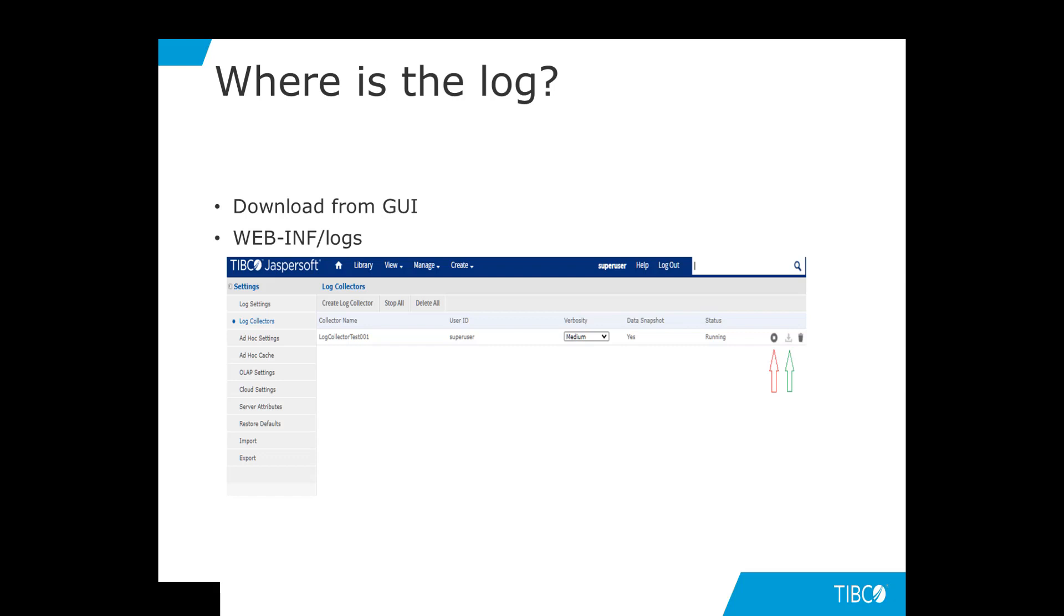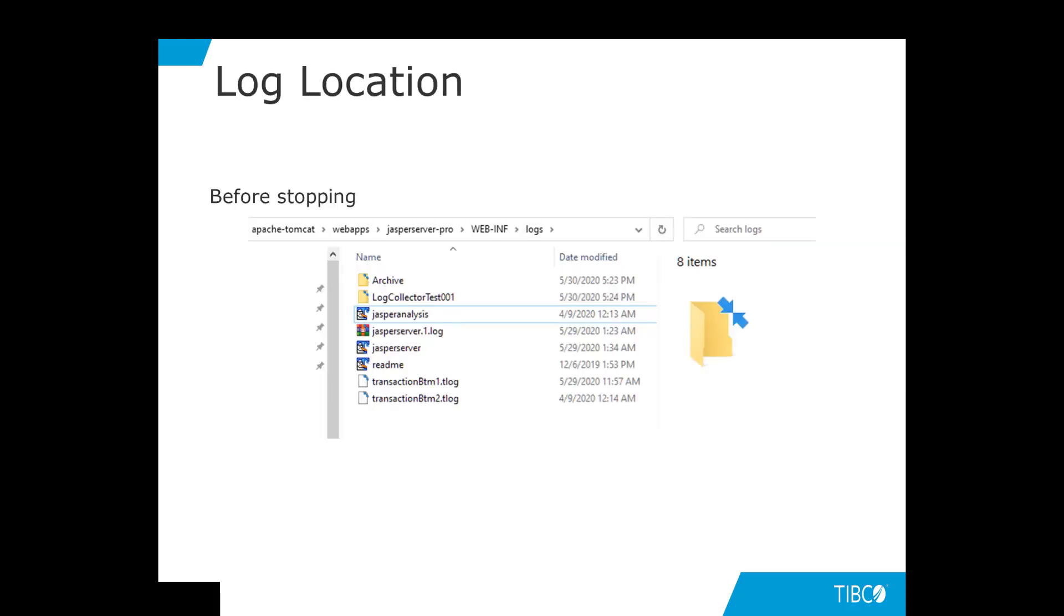The second way is to just simply take it from the folder WebINF slash logs directory. Let us navigate to WebINF slash logs directory. As you can see here, there are two subfolders created for you. One is the archive folder to save all the log collectors that you will be creating. The specifically named folder contains the log package for the log collector we have created.